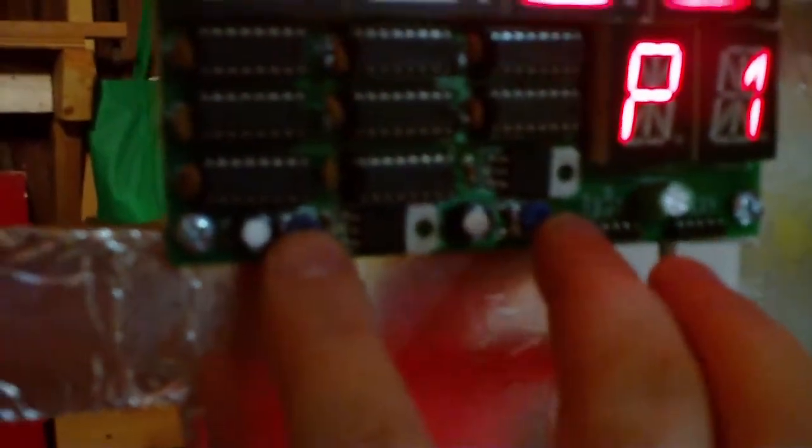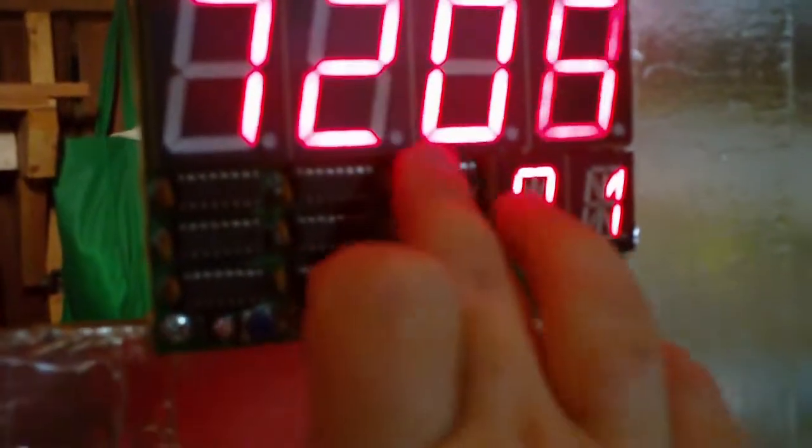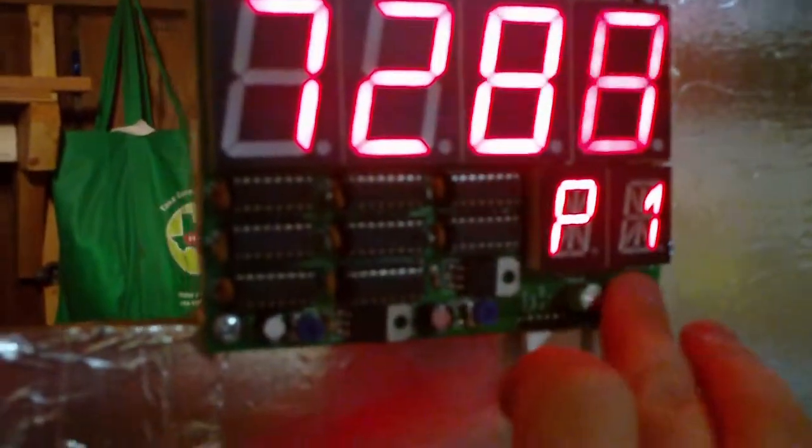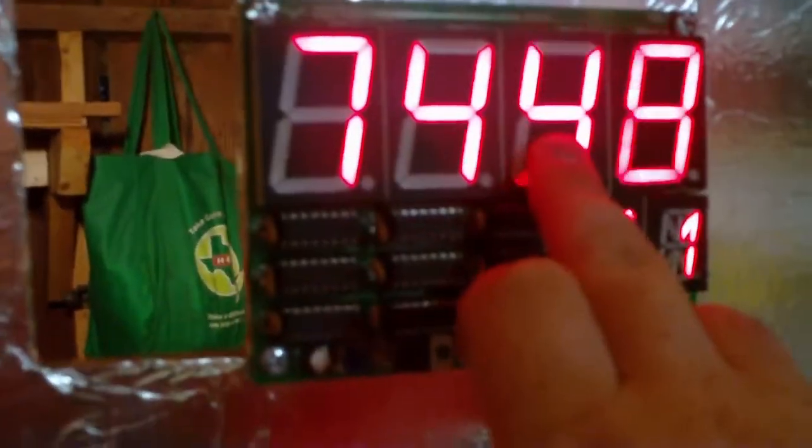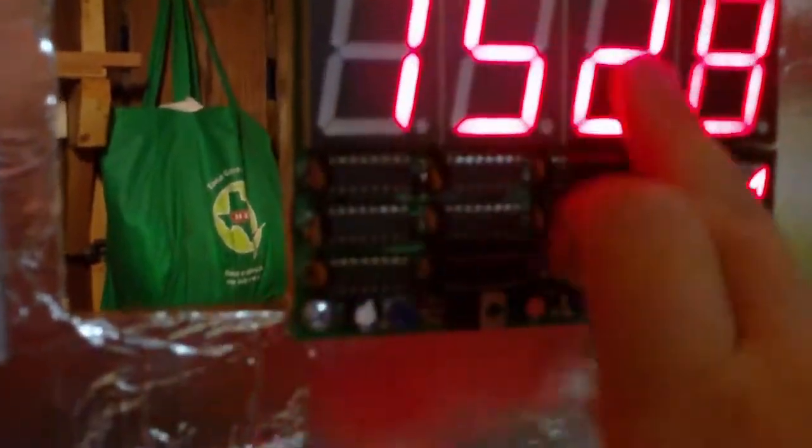So the displays get 12 volts, and then the 12 volts come into the display through these regulators, and so these regulators dictate how bright these two displays are.